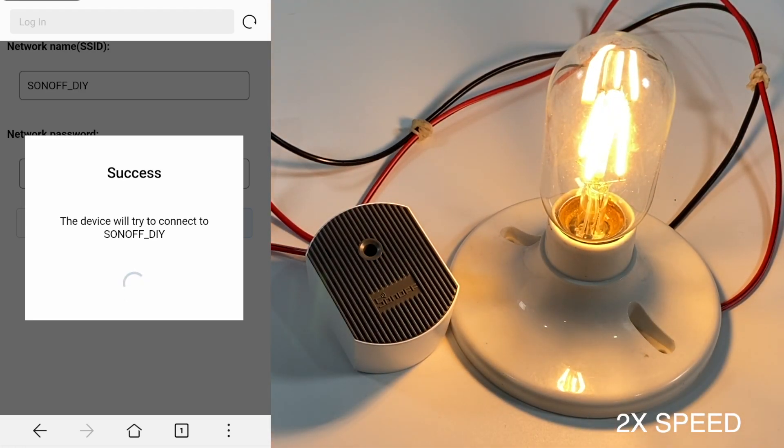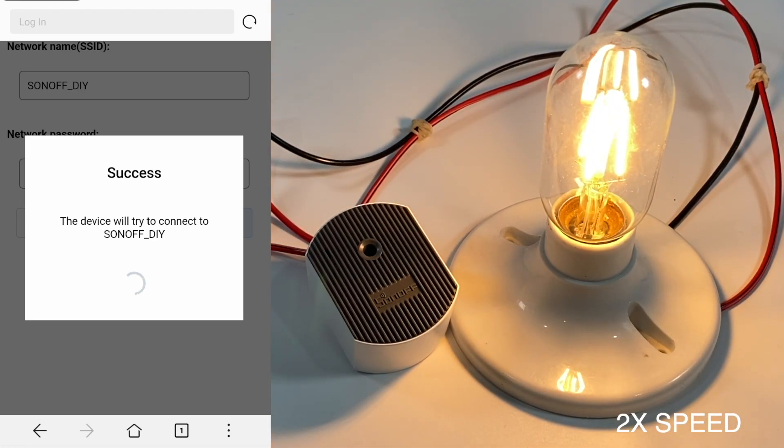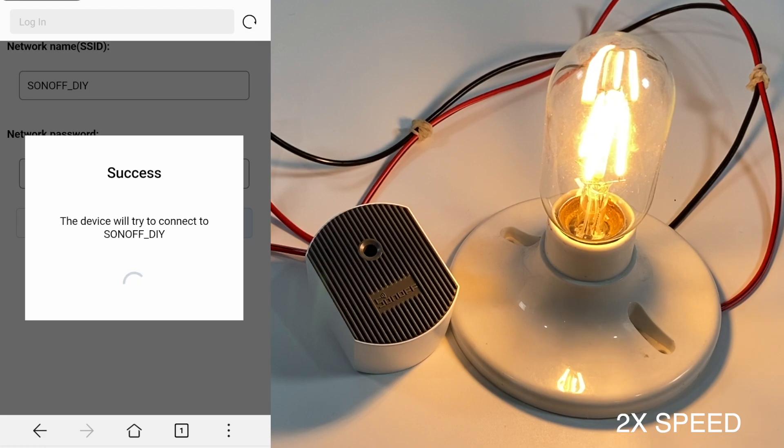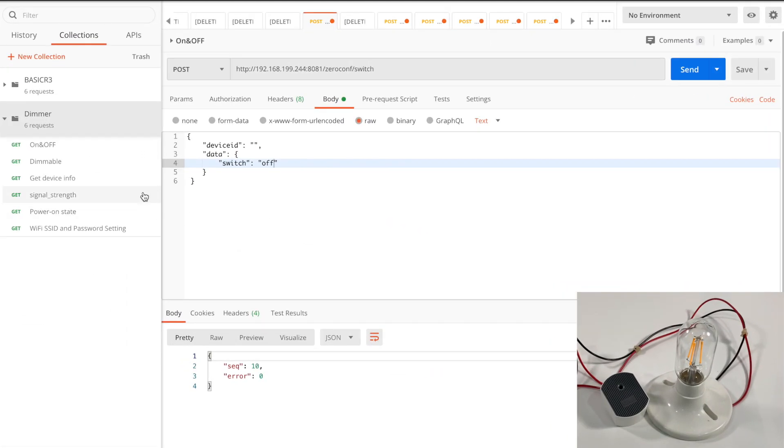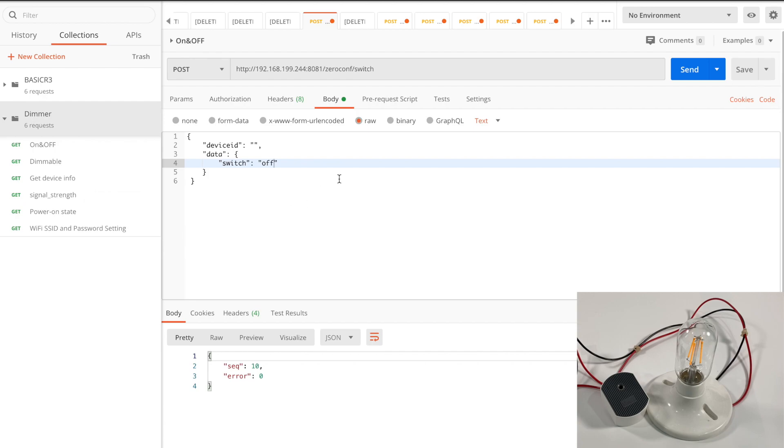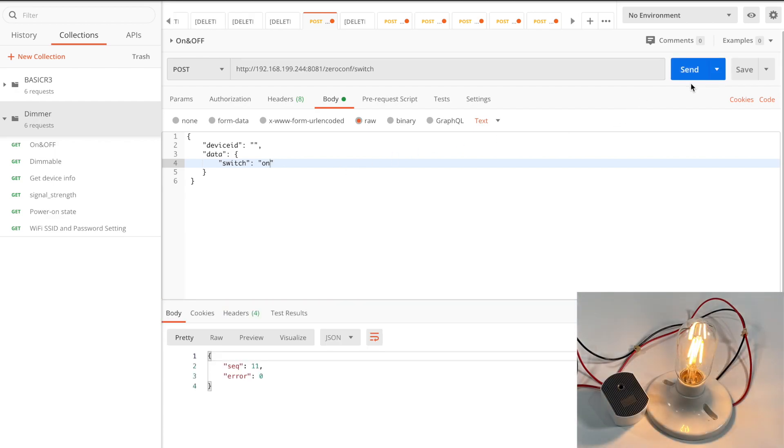Let's check out the API capabilities of dimmer. I used the Postman application to demonstrate the API requests. Here I already input most of API requests according to the developer page from Sonoff website. Now turn the light on by the request of on and off. The light is turned on without error.